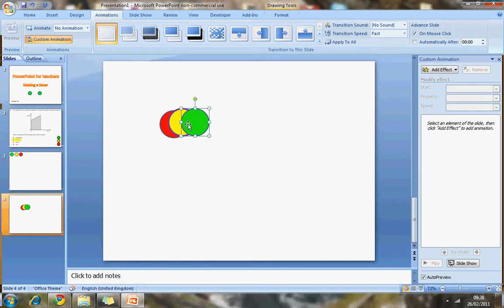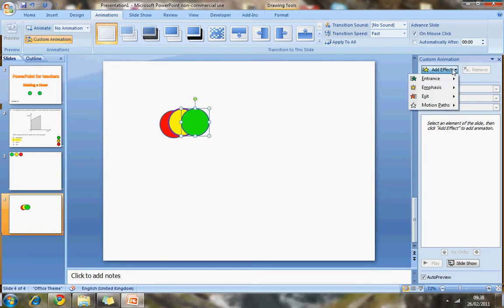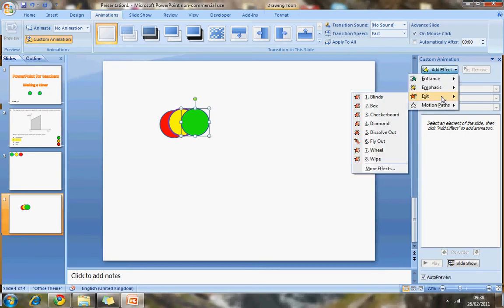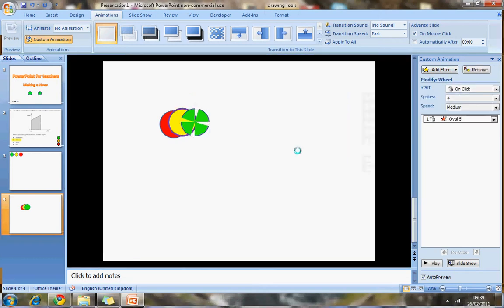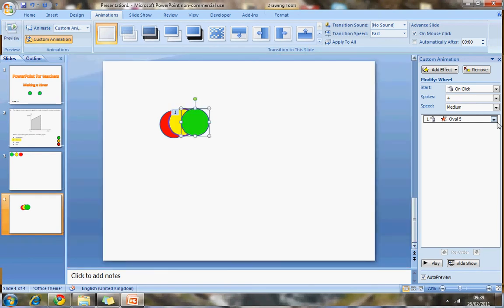I've still got this highlighted or selected. So I'm going to now go to add effect. And I want it to exit. I'm going to choose one of the animations. But the one I think that works quite nicely for this is the wheel, because it disappears like this.